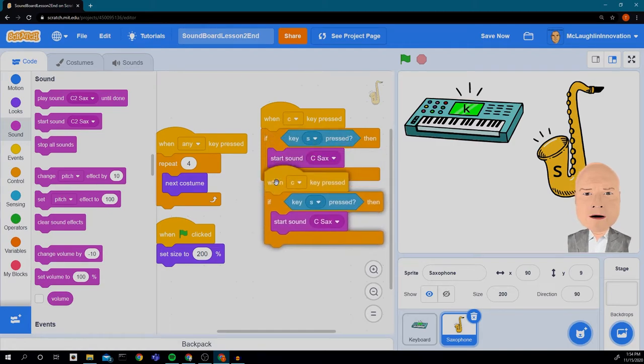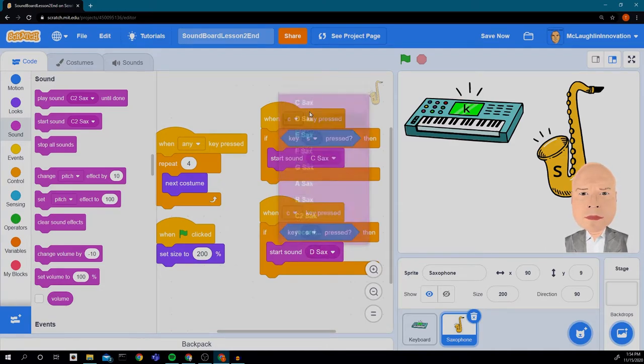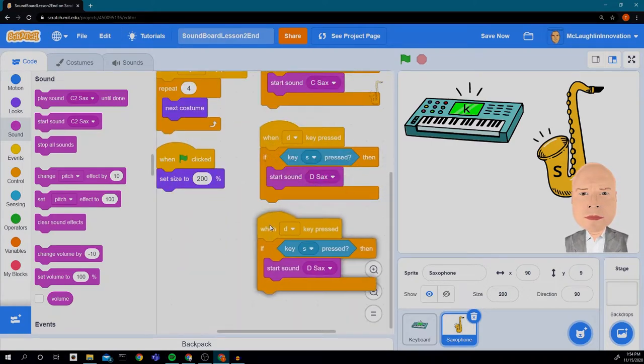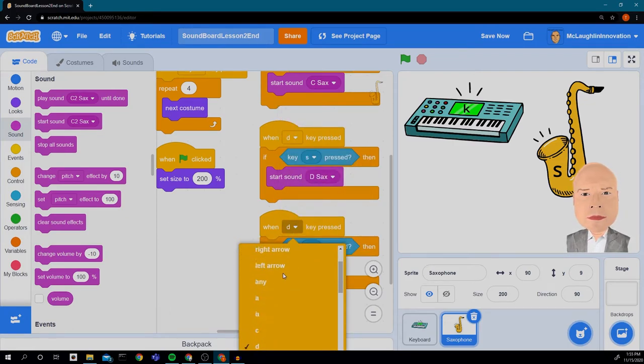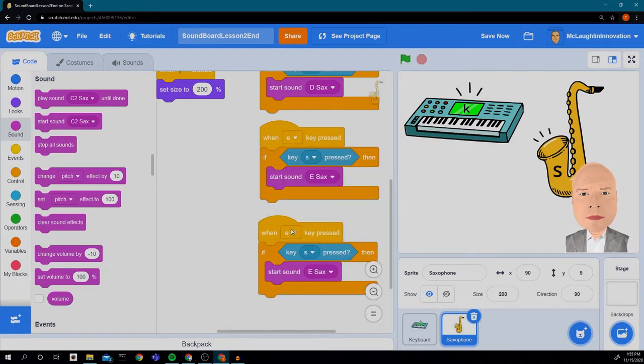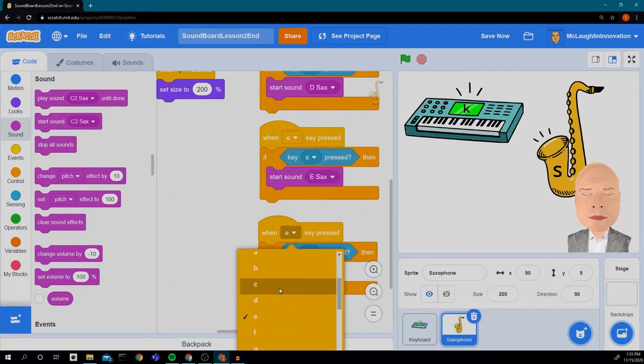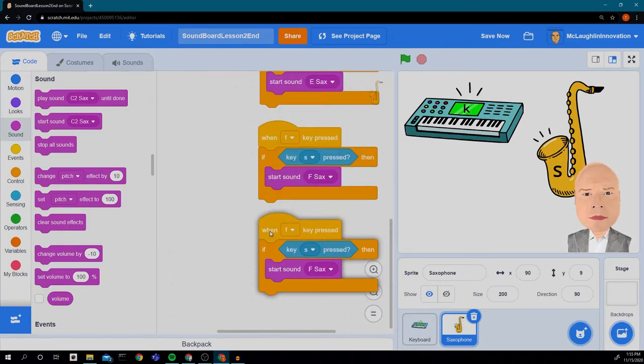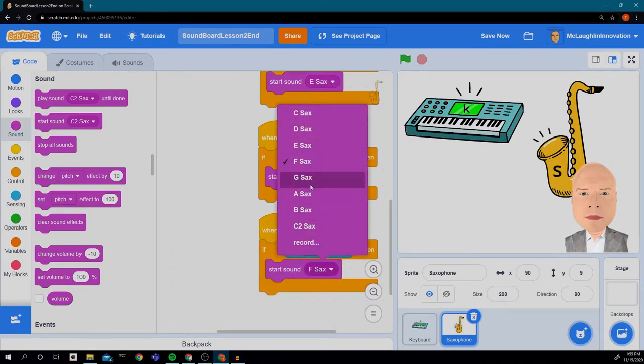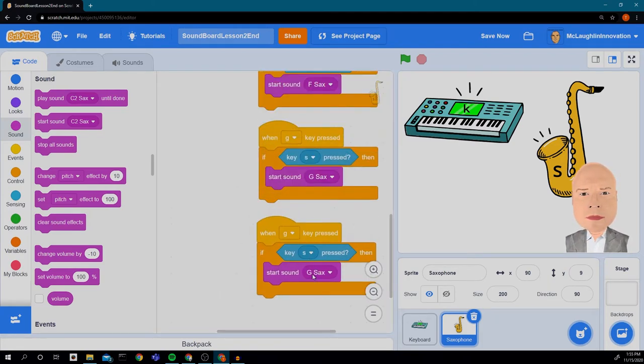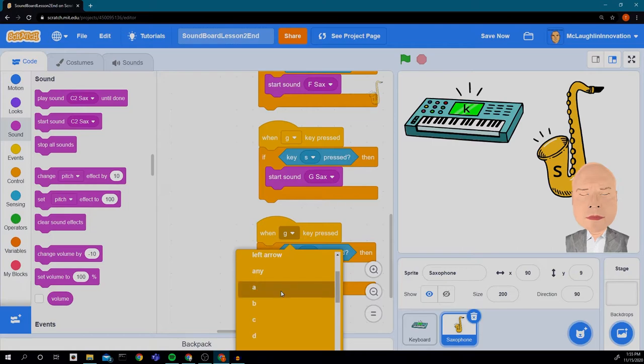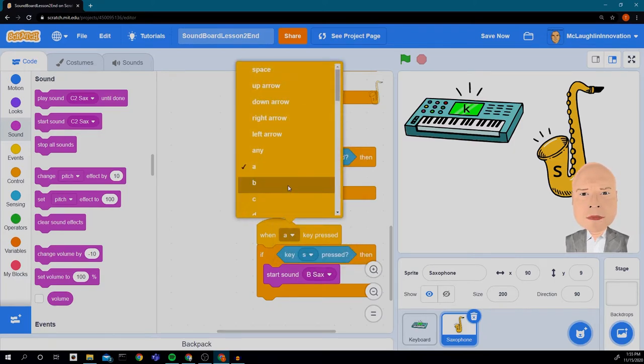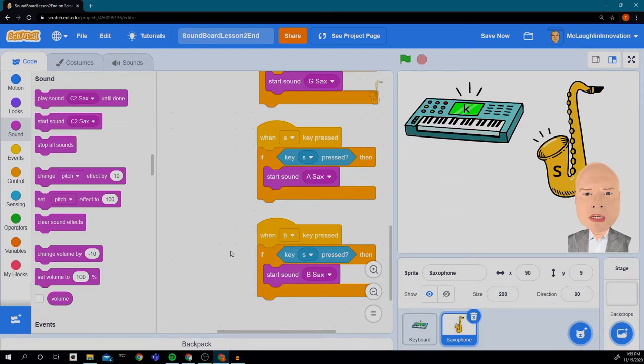And now we're just going to repeat this for all of the notes. So I'm just going to duplicate like I did before. D, E, F, G, A, and B. And we're not going to do C2 because again, we don't have a C2 key and we're going to take care of that in a different way. So now let's check to see if our code works.